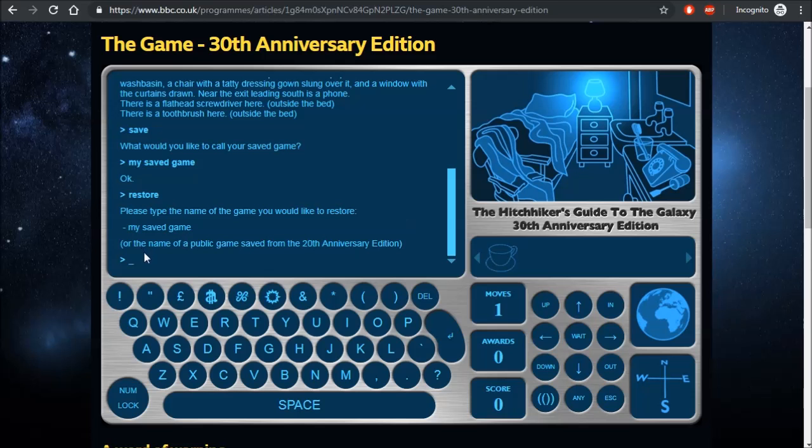If you feel like guessing and a bit of fun, there are some public games saved from the 20th anniversary edition, and if you happen upon their codewords, for example restore and cancel, you can find yourself at a different point in the game.